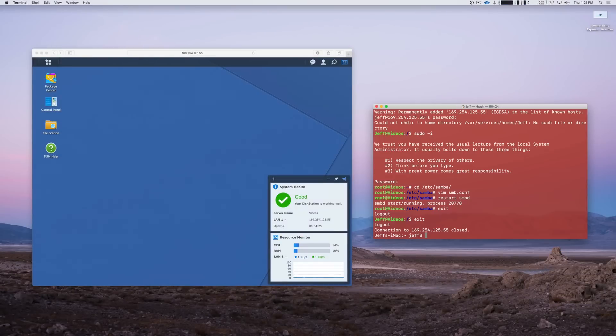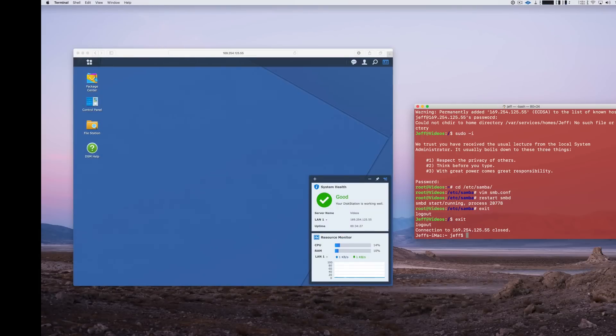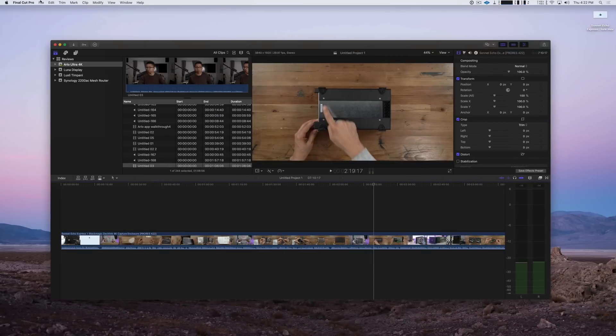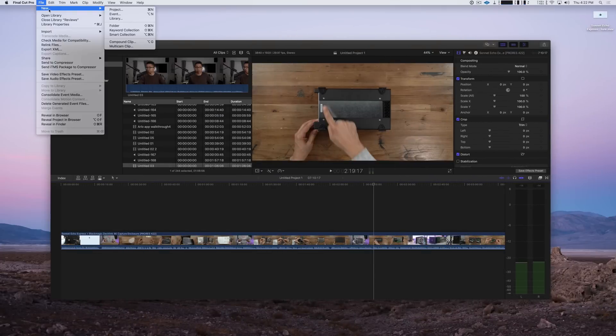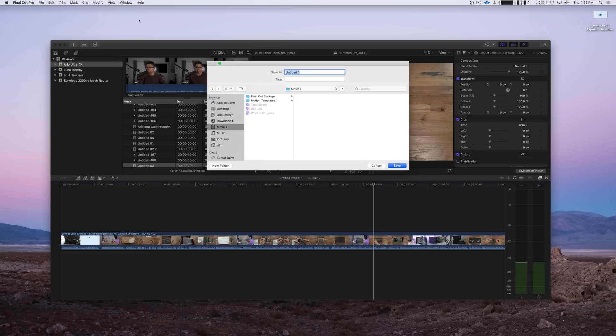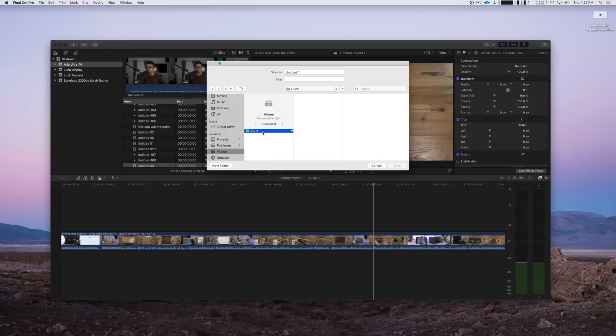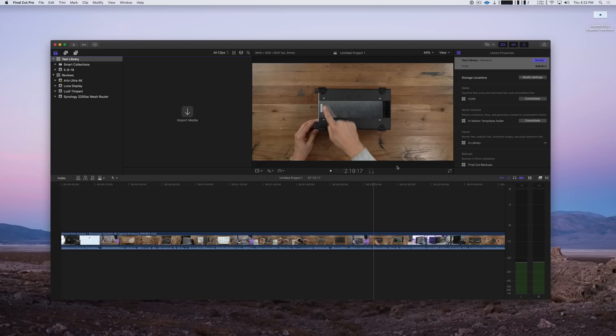So now let's perform the final test and see if we can actually save some libraries out to our NAS location. So we go back to Final Cut Pro, New Library. We're going to choose our shared folder, the FCPX, and let's name our library - once we select our folder we'll call it Test Library and then click Save. And look, no error message! It actually saved that library directly to our NAS.